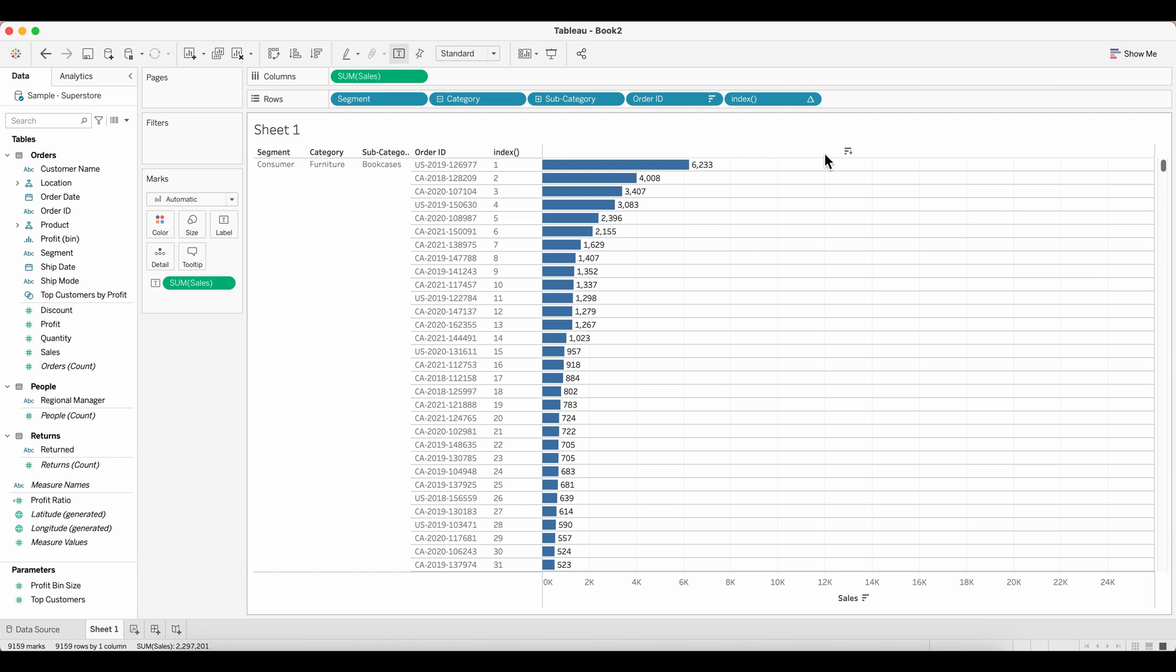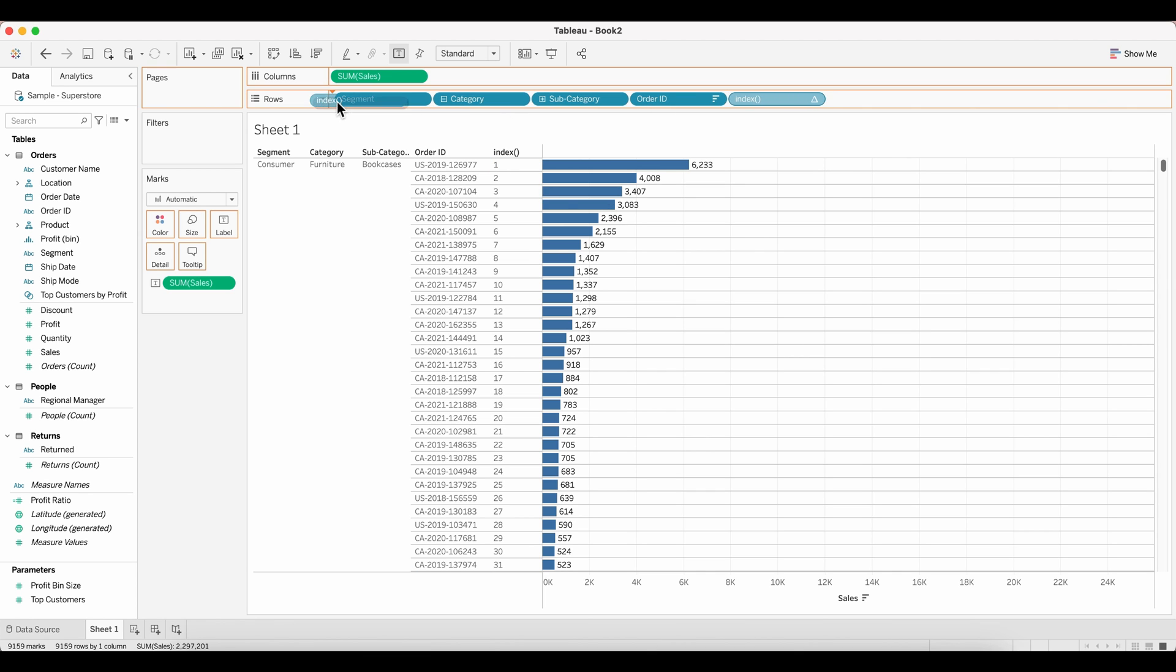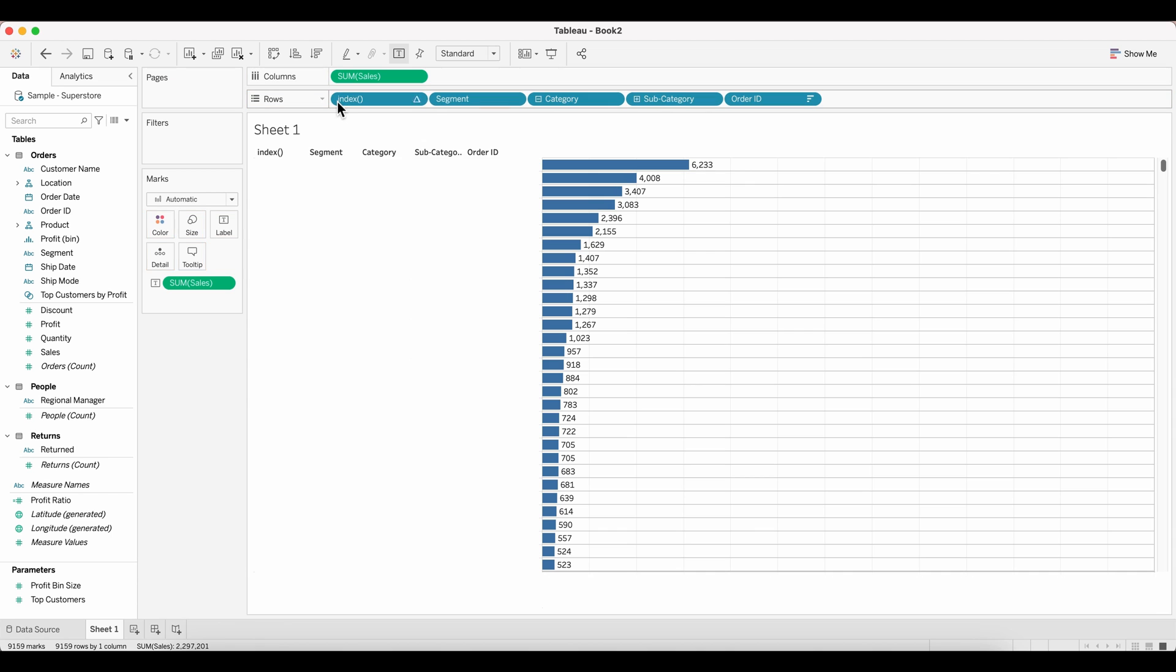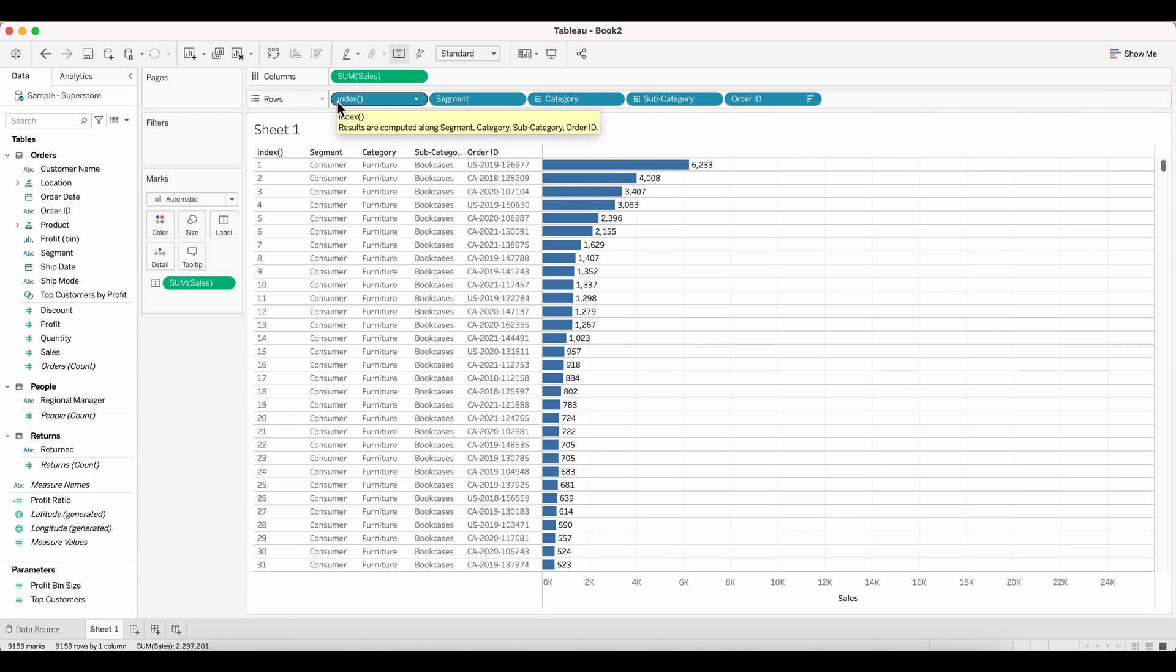Now this is a continuous, so I'm going to change this to discrete and move this to the front just before the segment in the row shelf. As you can see, now I have the repetitions of each and every label here, which is segment category and subcategory, which was earlier merged.